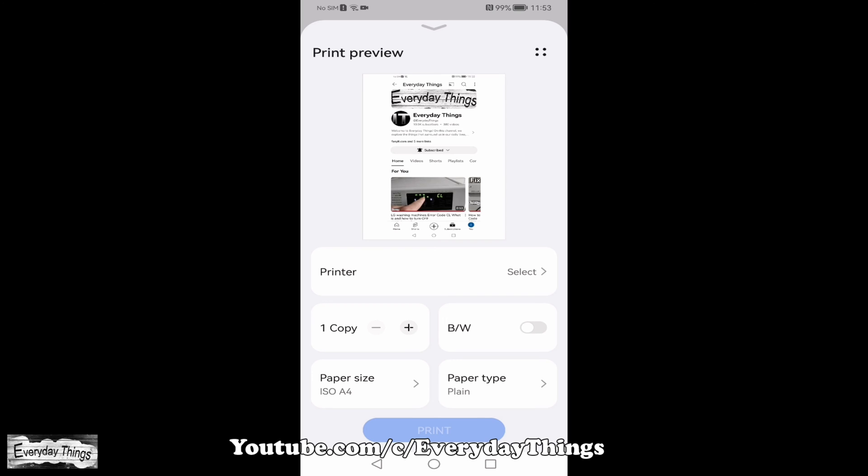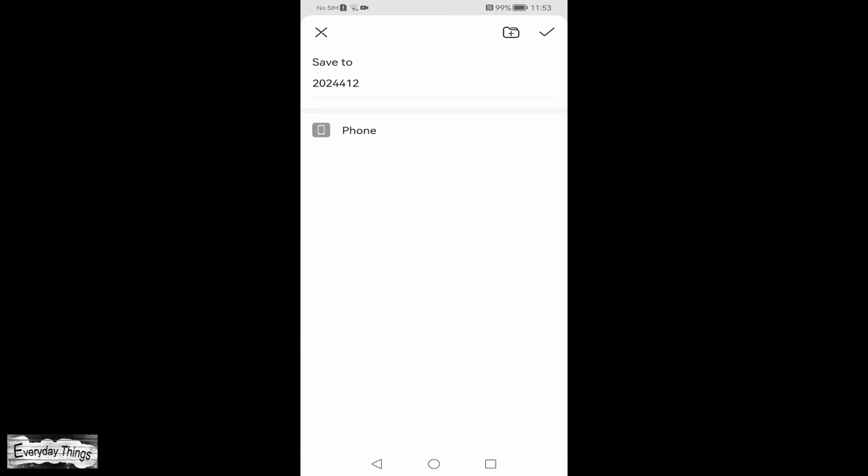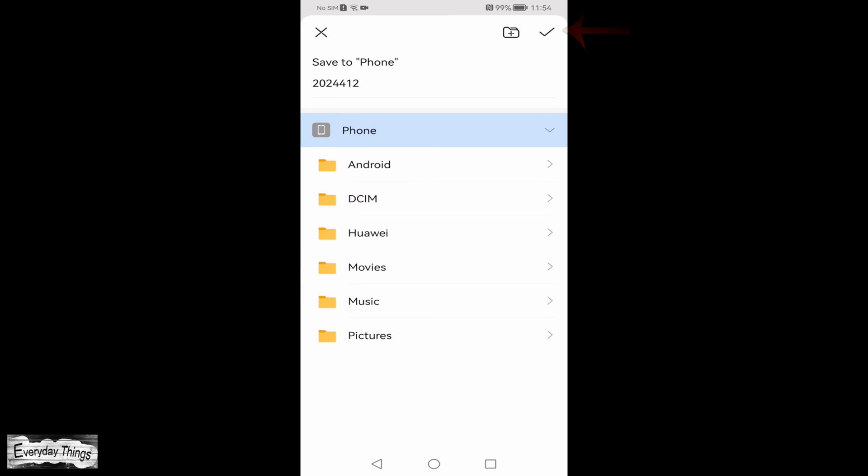Next, customize the settings for your photo according to your preference. Once you're done, tap on the three-dot menu in the upper right corner. In the small drop-down menu, select Save as PDF.